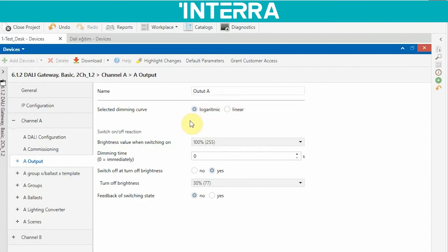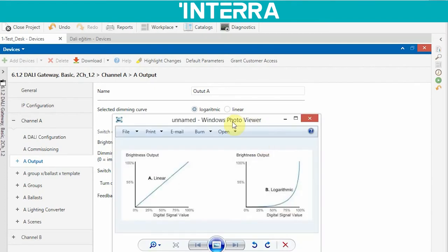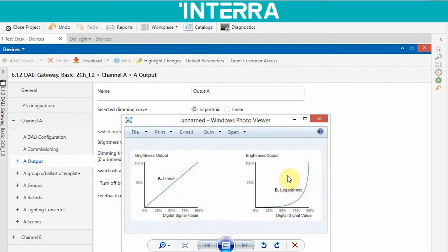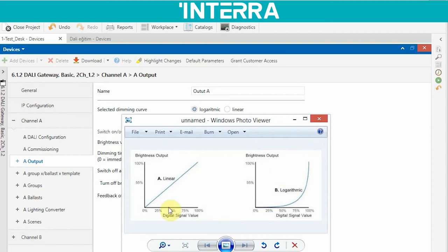We use this parameter to define the dimming characteristic. Let me open a picture to make it understandable. This is linear and this is logarithmic — from zero percent to one hundred percent. When you choose logarithmic, your dimming curve increases slowly at first and then faster. When you choose linear, it increases at a stable rate.